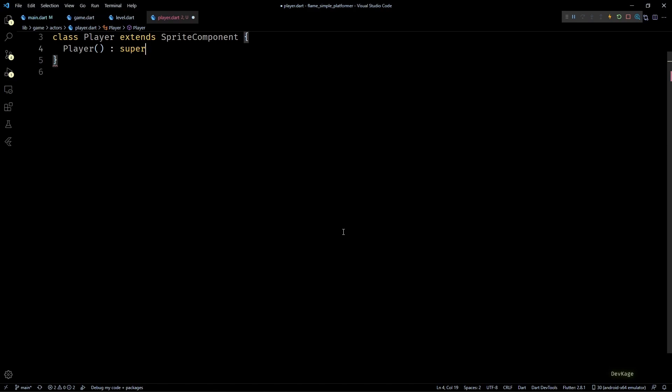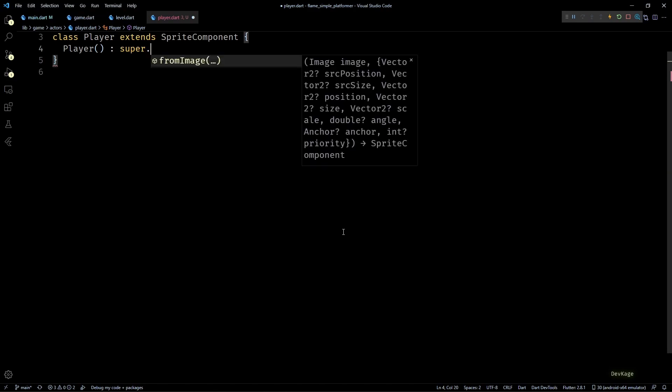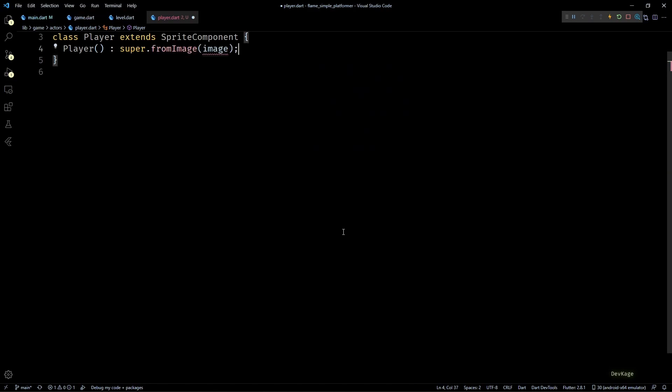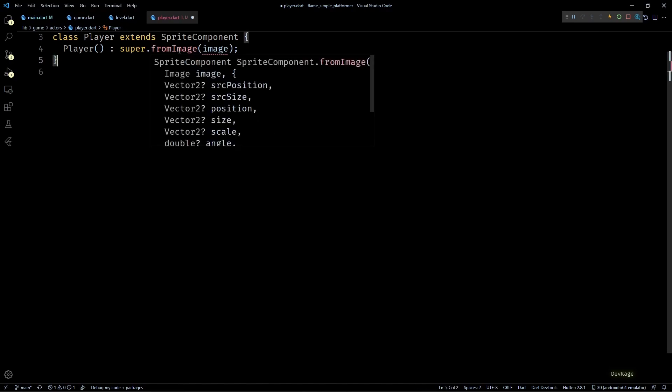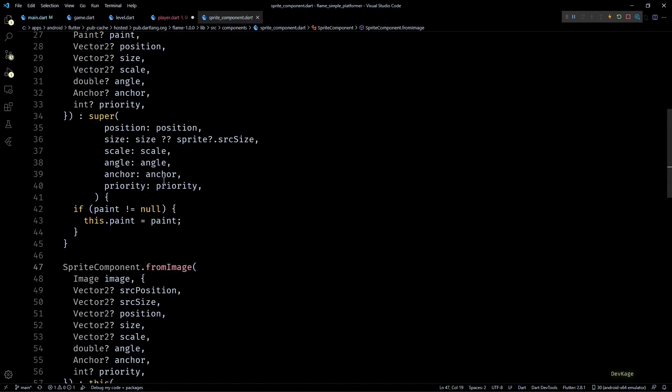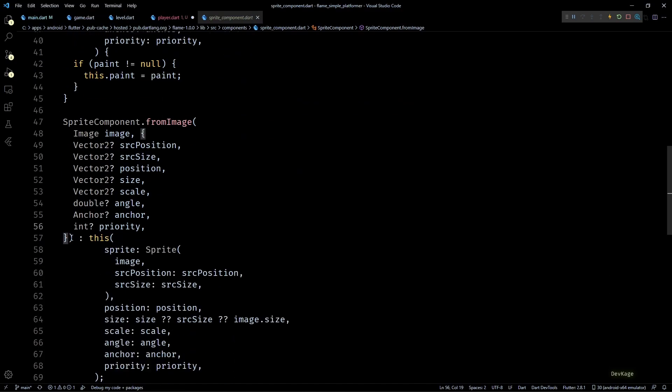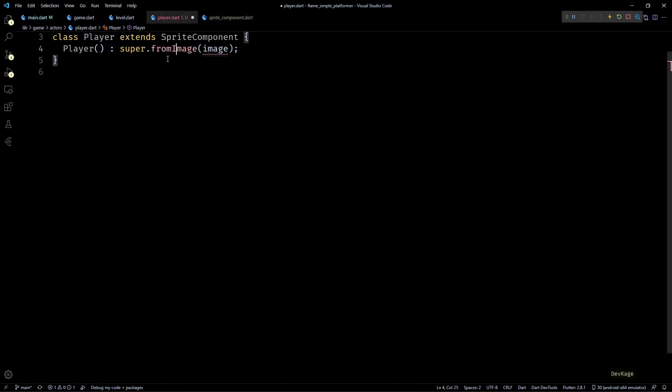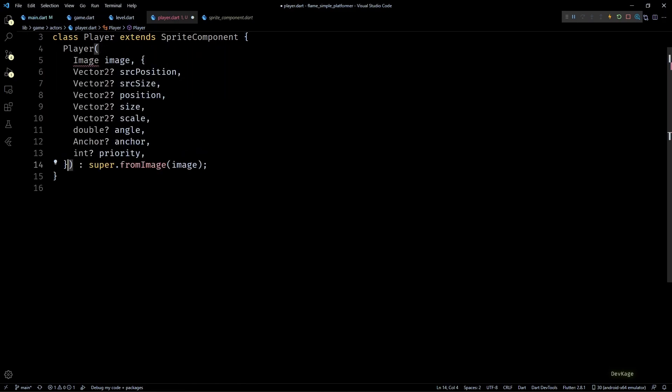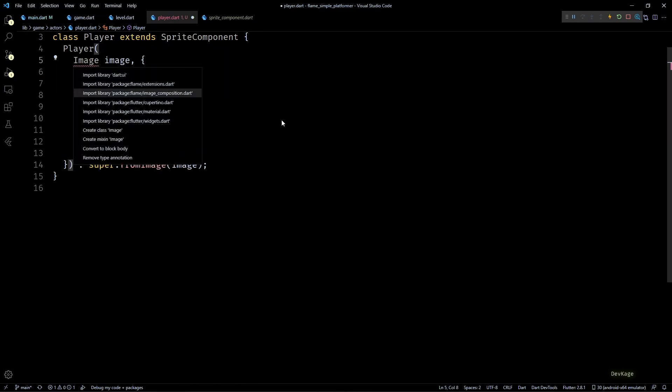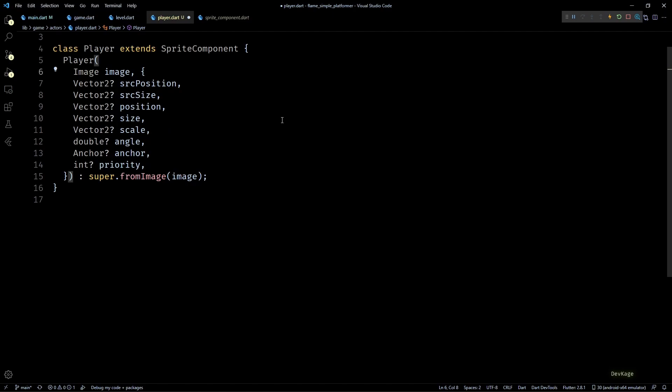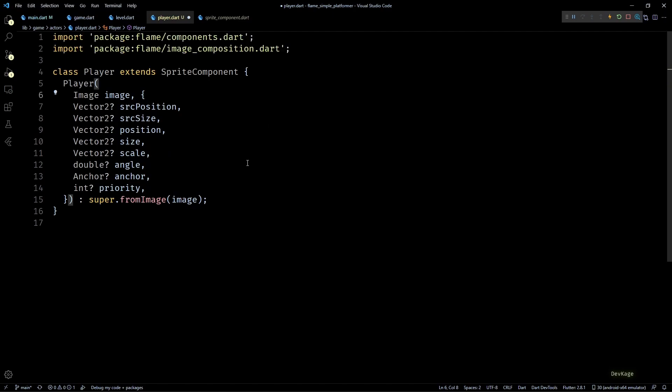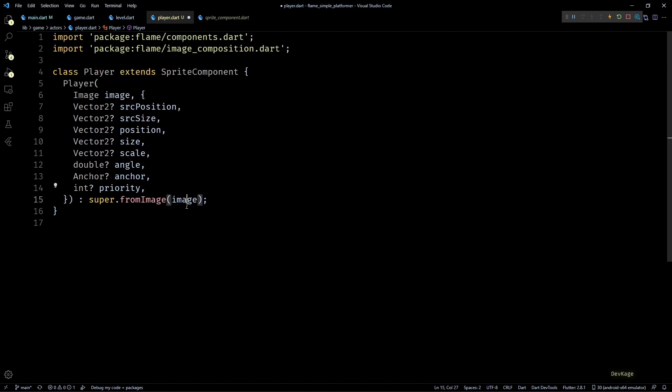In this case I know that SpriteComponent has a named constructor called fromImage which accepts an image as input and I'm going to need that constructor. So what I'll do is I'll go to the definition of SpriteComponent.fromImage and I'll copy this whole parameter list and add it to my Player constructor. And let's import the required files for Image class here.